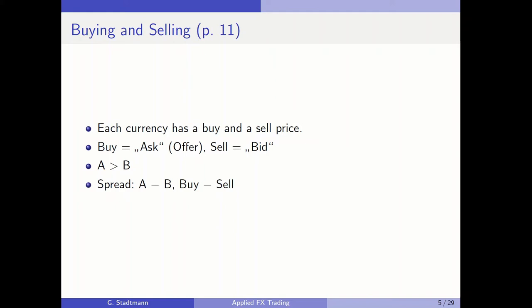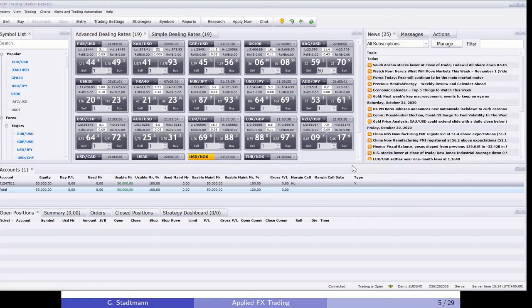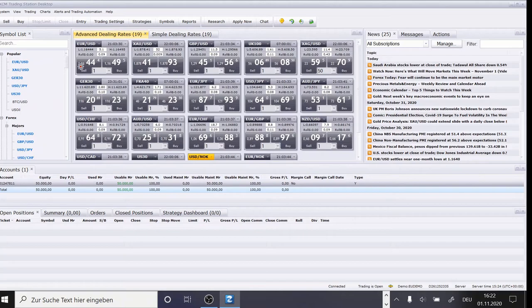The difference between the buy and the sell price is called the spread.